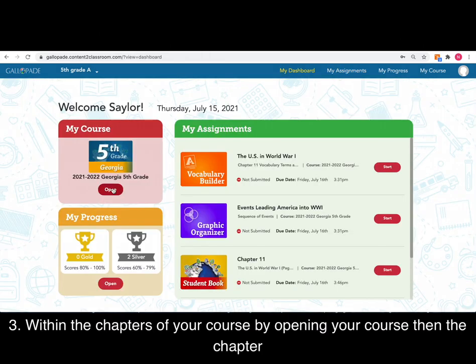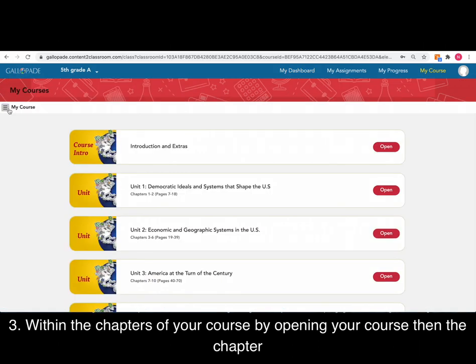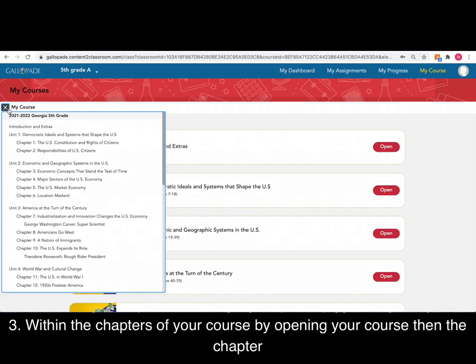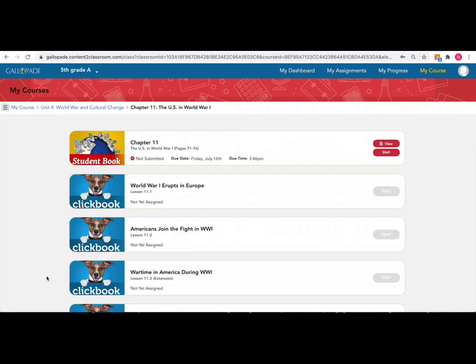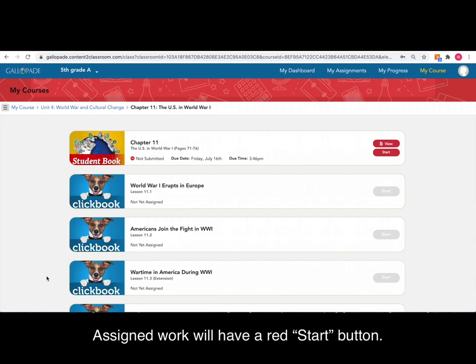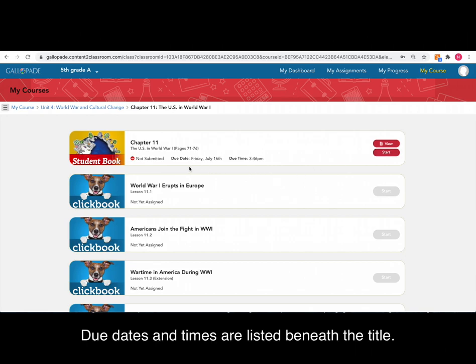You can also find work assigned by your teacher within your course. Open your course, then go to the chapter. Any work assigned by your teacher will have a red start button, along with the due date and time listed under the content.